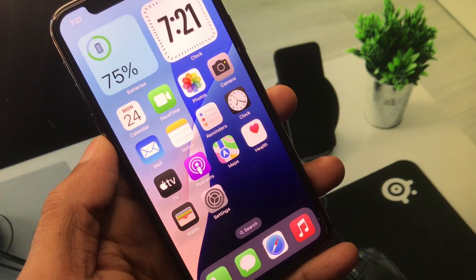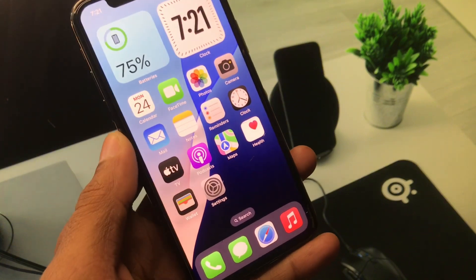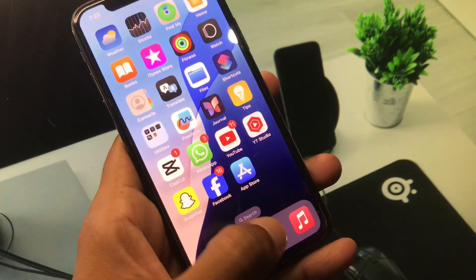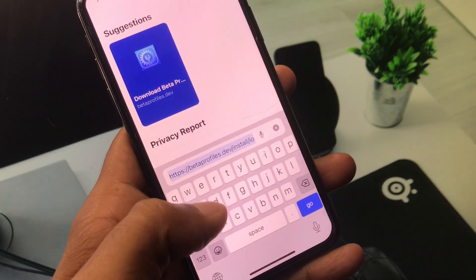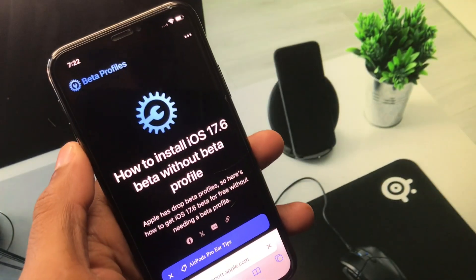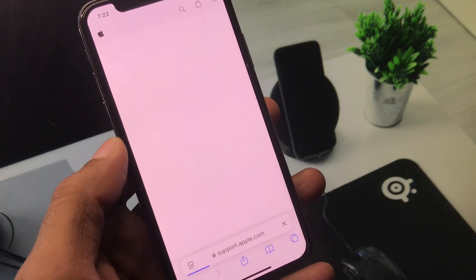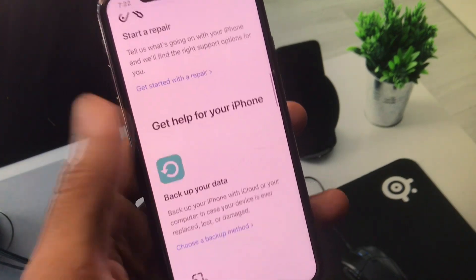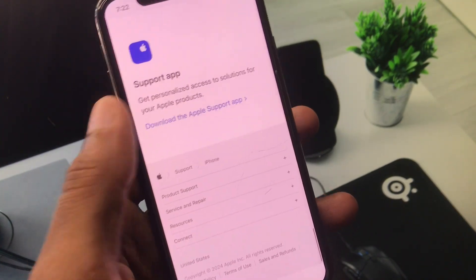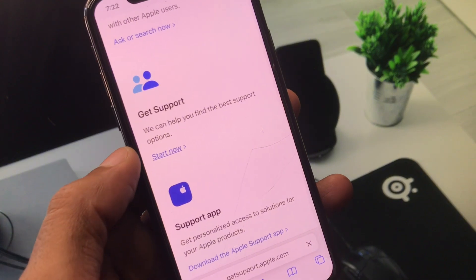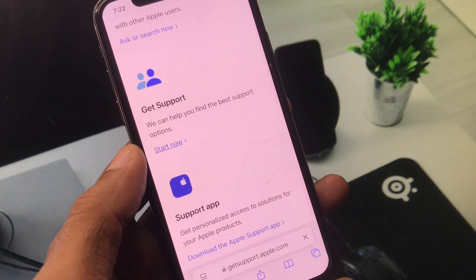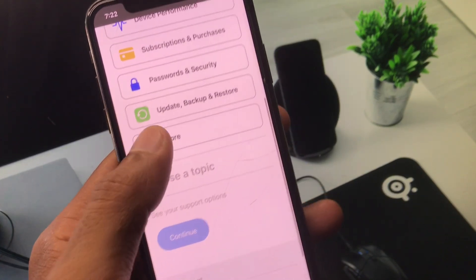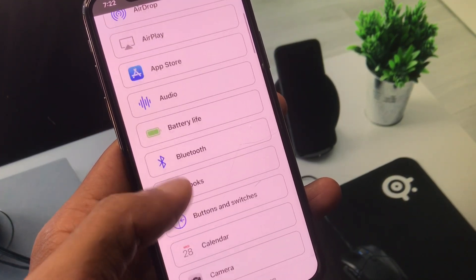If your problem is still not fixed after doing this, open an internet browser and go to support.apple.com. Wait a few seconds, select your iPhone — or iPad if you are using an iPad — scroll to the bottom, and click on Get Support. Wait a few seconds, then scroll down and click on More.